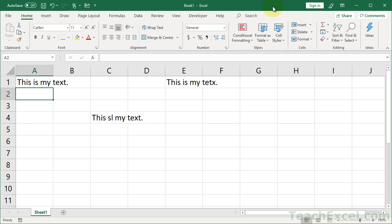Welcome to this Excel Quickie, where I'll show you how to spell check your worksheets in Excel. Also, I'll show you how to get to all the other spelling and proofing options in Excel.